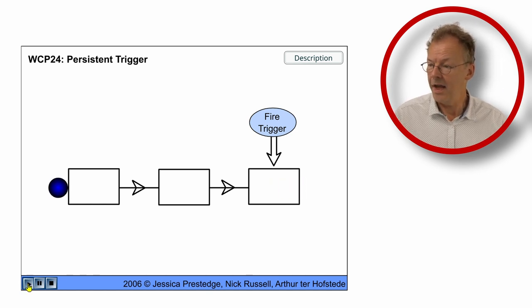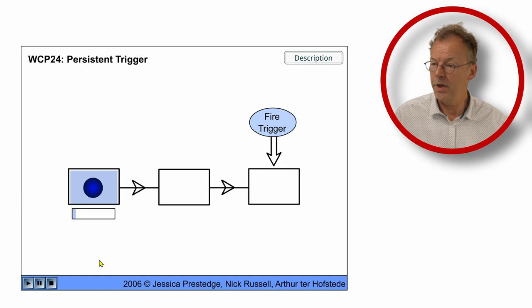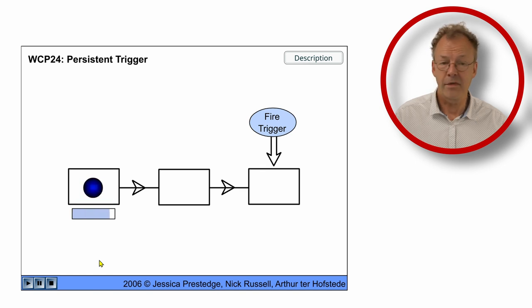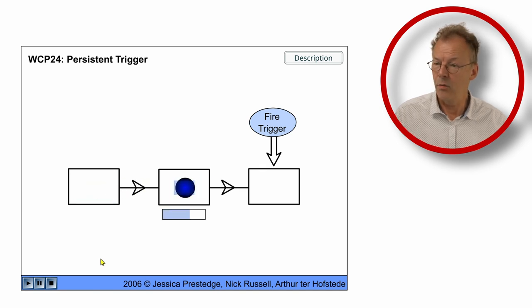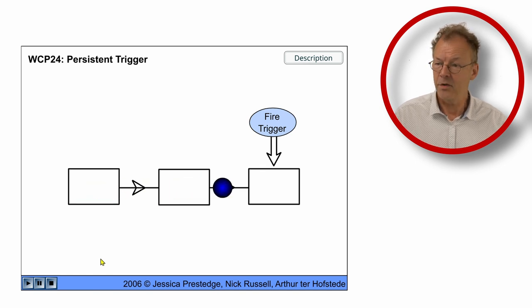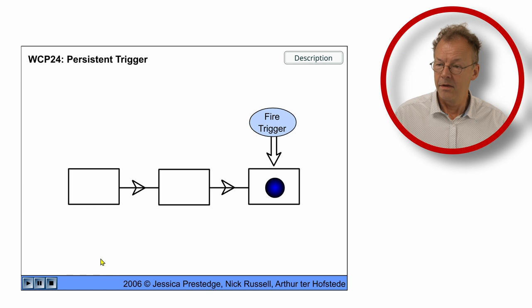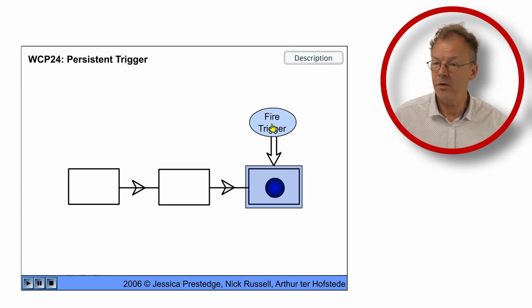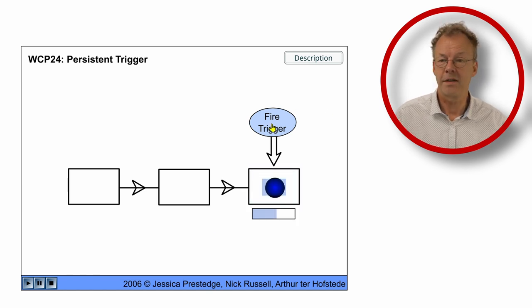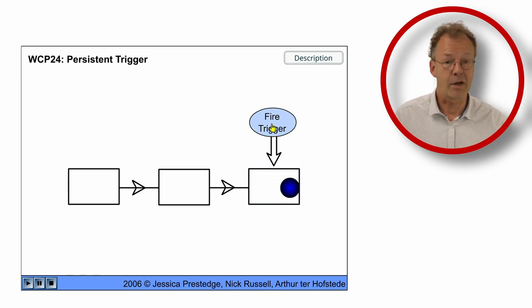If on the other hand, we start the process and we do not fire the trigger, the task waits here and then when the trigger is fired, it can complete.